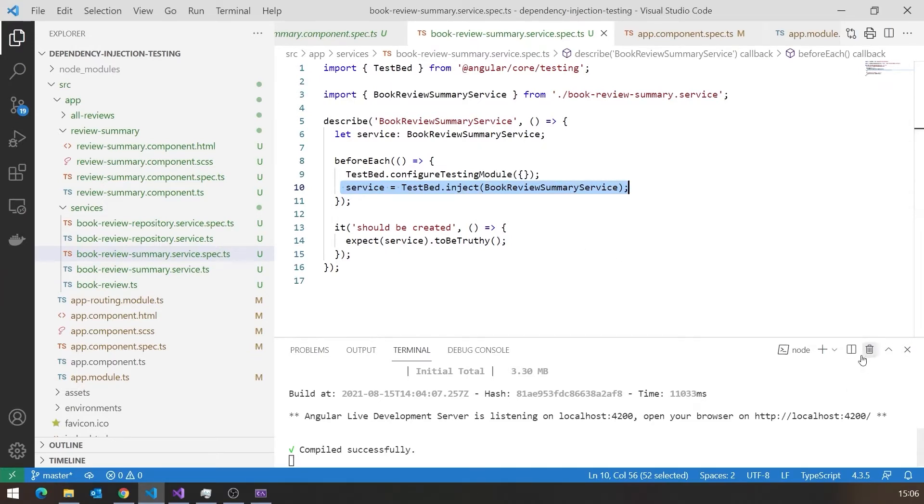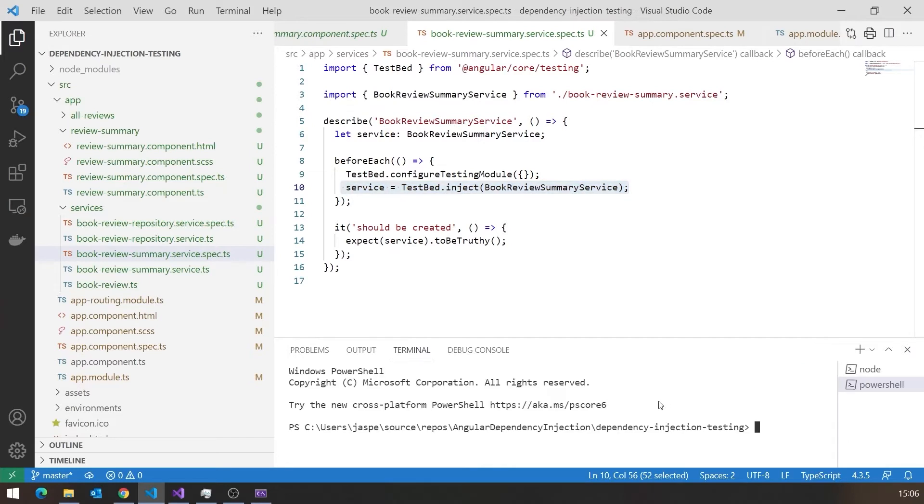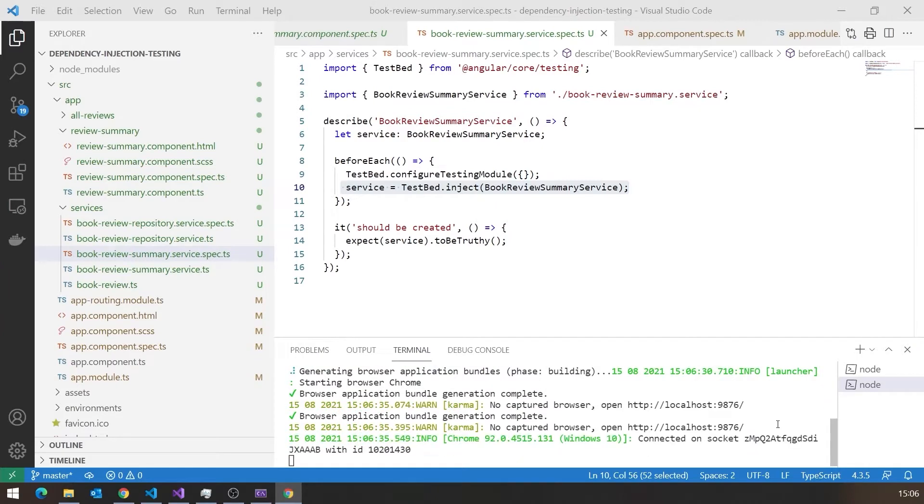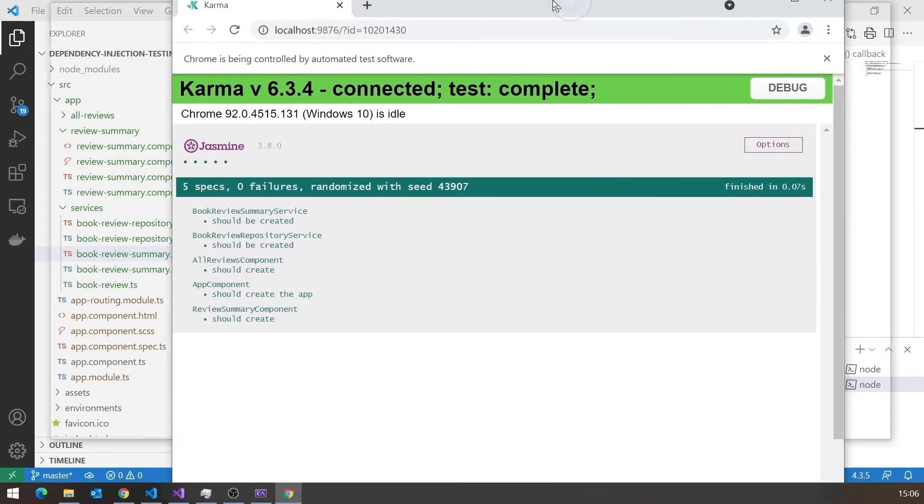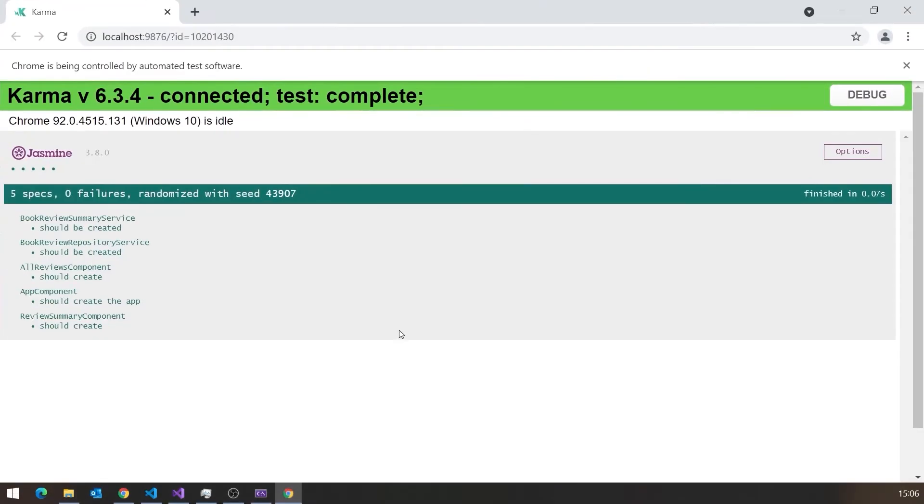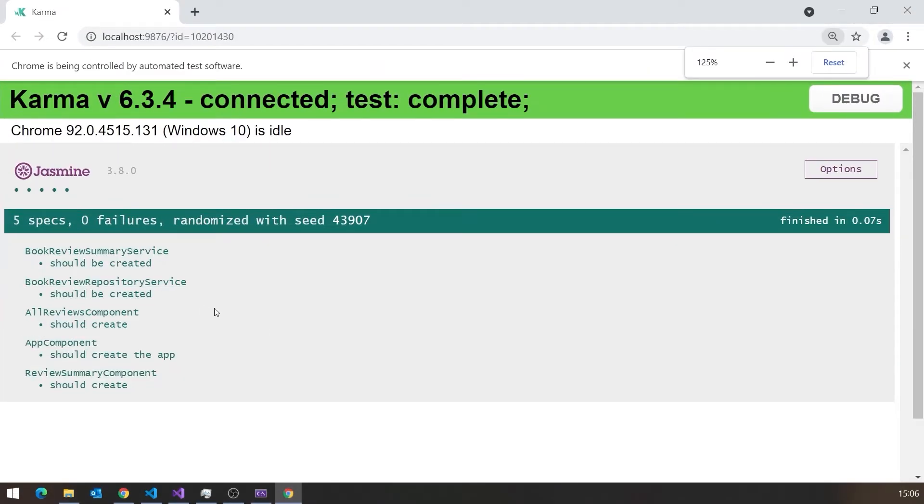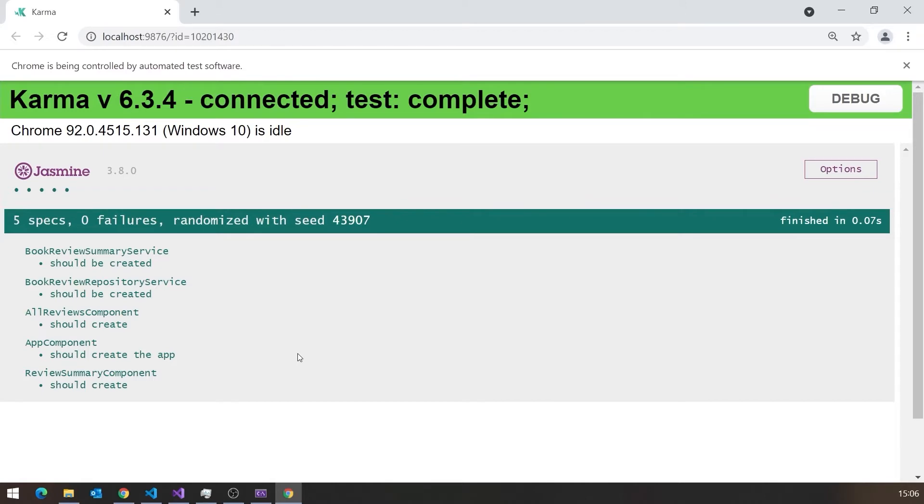If we want to run that up, then all we have to do is add the command line ng for Angular again, and then test. And that will actually run up all of those tests and launch a browser to show us what's going on. And there you can see basically it's giving us five tests, just the creation test for each one of the components it's got in there, and their green lights because those are obviously passing.